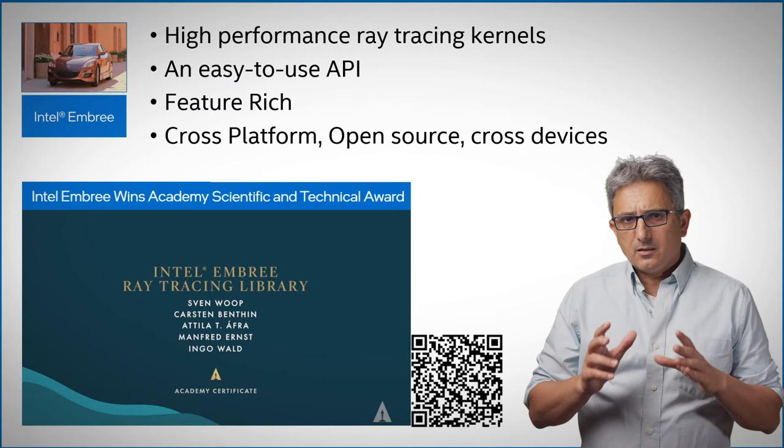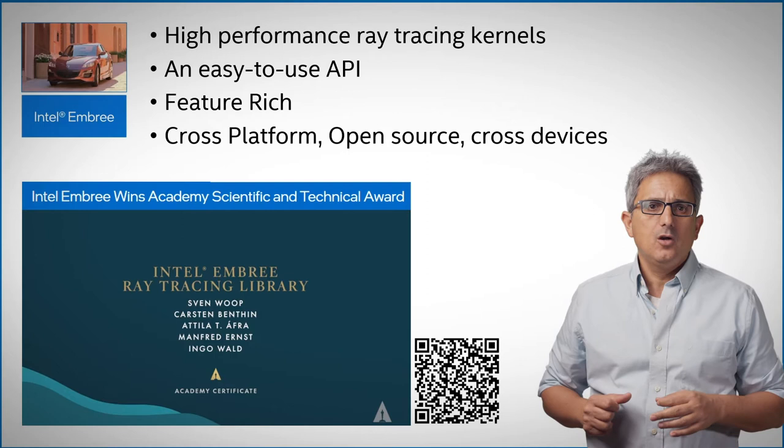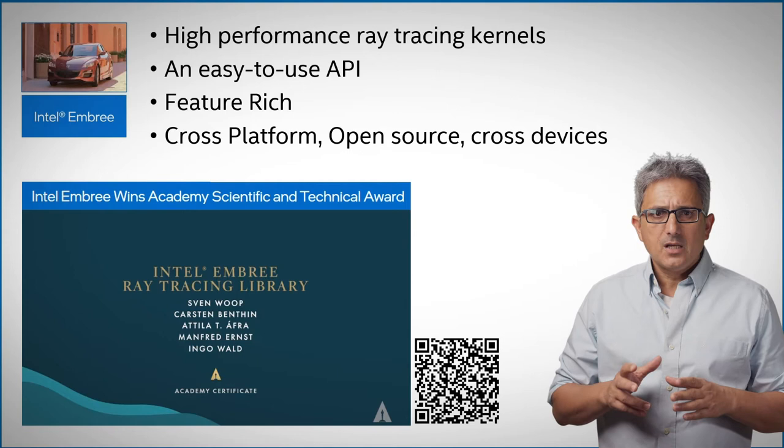These are some of the reasons why Embree won the scientific and technical achievement award in the 2021 Oscars, a huge honor. Let me show you how you can get started with Embree in minutes.